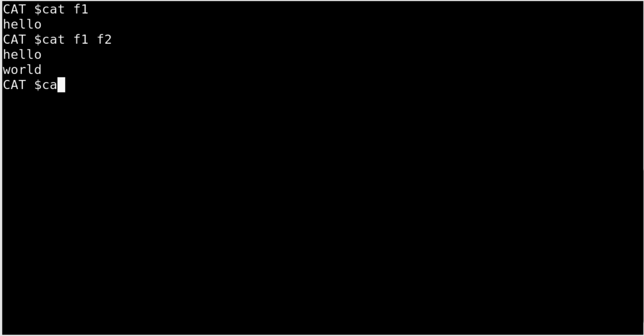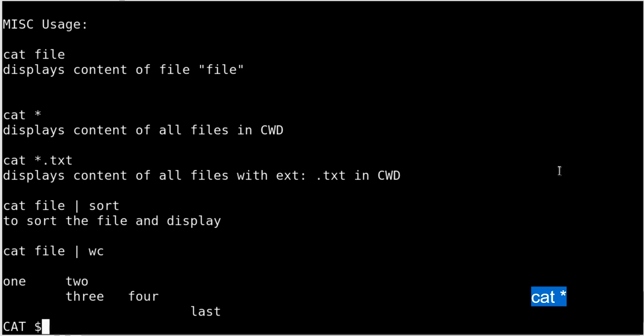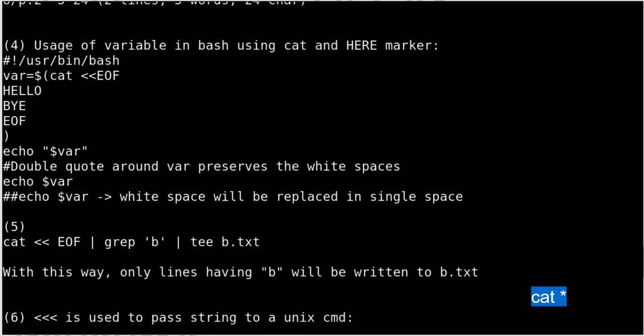Because cat is a UNIX shell command, you can use wildcards. For example, cat star — the asterisk in UNIX pattern matching means match any character, one or more. It will expand to match all files in the current working directory and run cat on each of them. Let's try it — you can see it has displayed everything for every file.